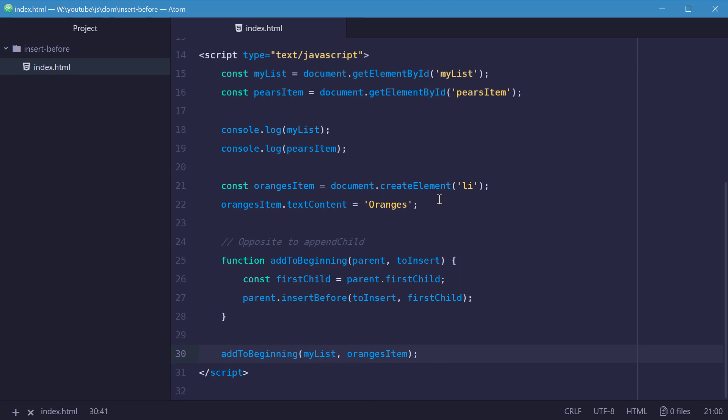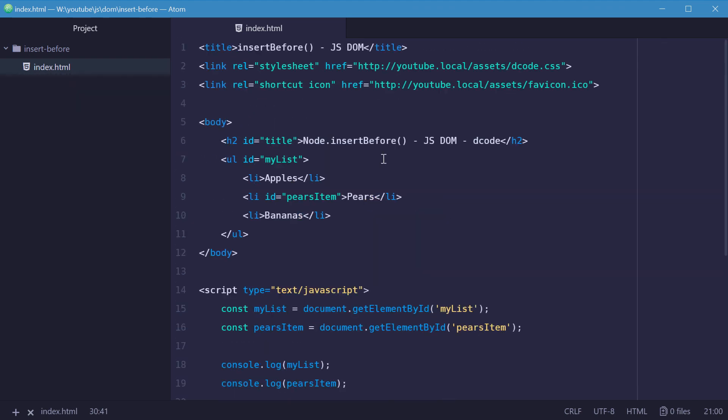And that is how you can use the node.insertBefore method within the JavaScript document object model. Thank you for watching, and I'll see you later.